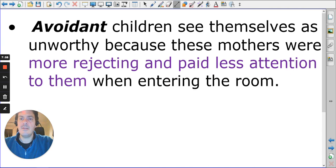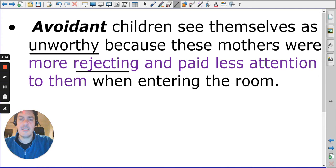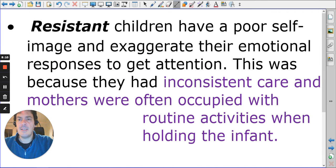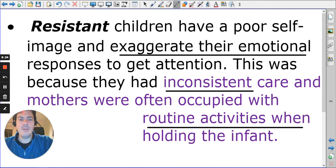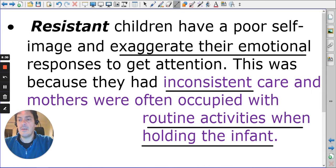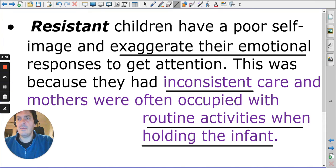The avoidant child sees themselves as unworthy, linked to being rejected and not having much attention paid to them. The resistant child may exaggerate emotional responses because their care was inconsistent — mothers were often occupied with routine activities when holding the infant. This is a concern today, especially with mobile phones and electronic devices.